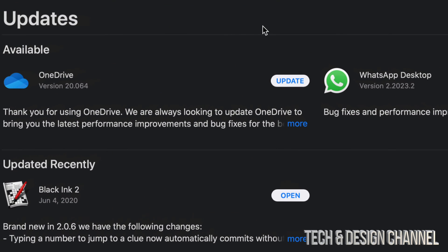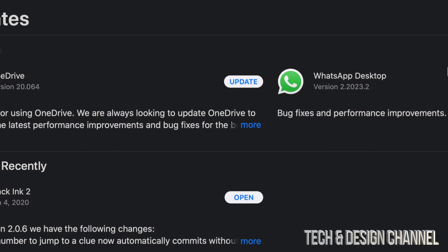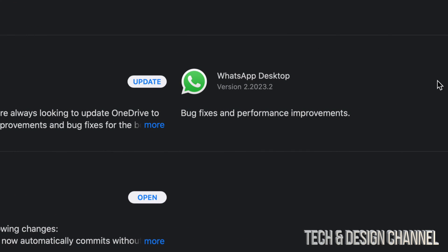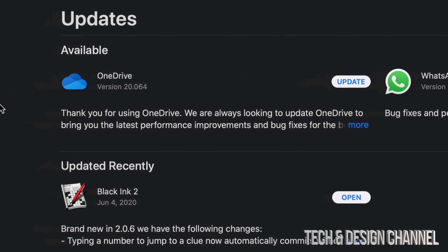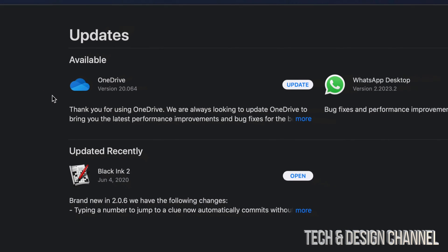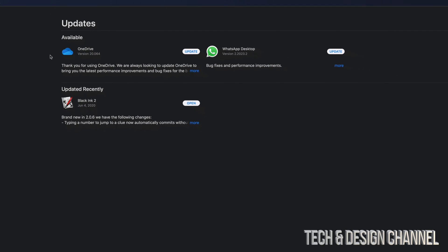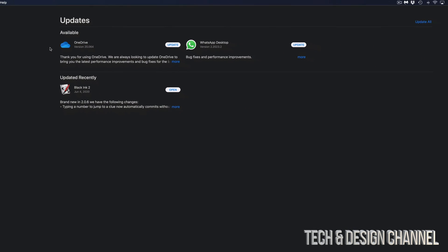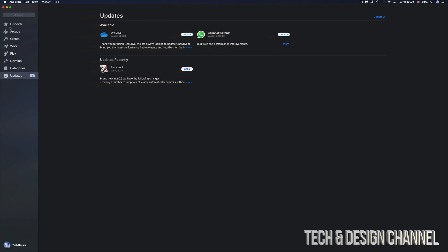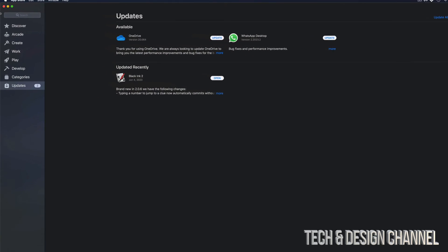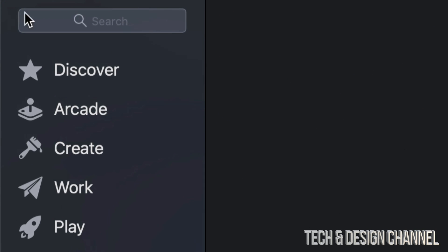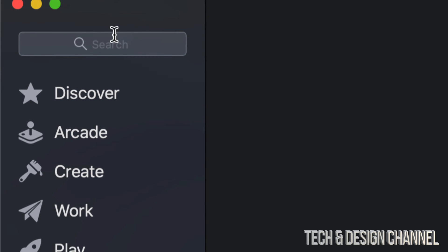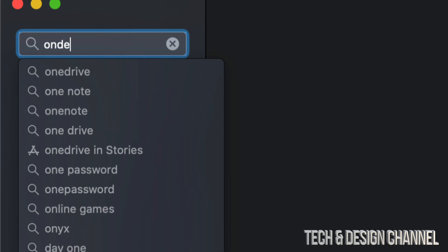And from here, we're going to see OneDrive and WhatsApp Desktop. And we can just click on Update for each one of these. However, before we do that, if you don't see an update and you're missing it, on the top left-hand side, you will also see that search bar. So in that search bar, let's just look for OneDrive, for example.